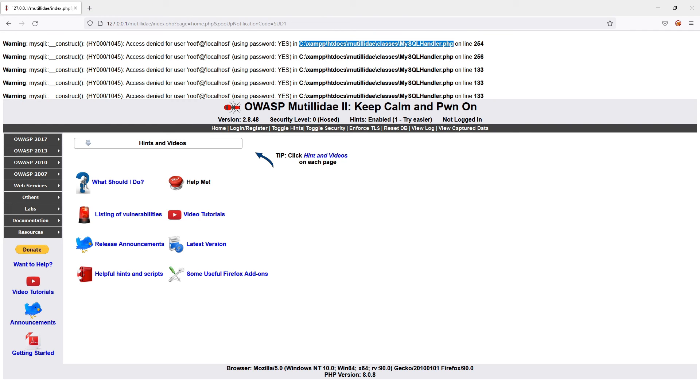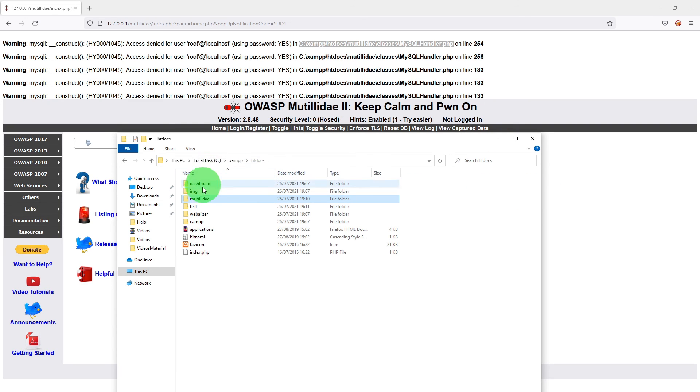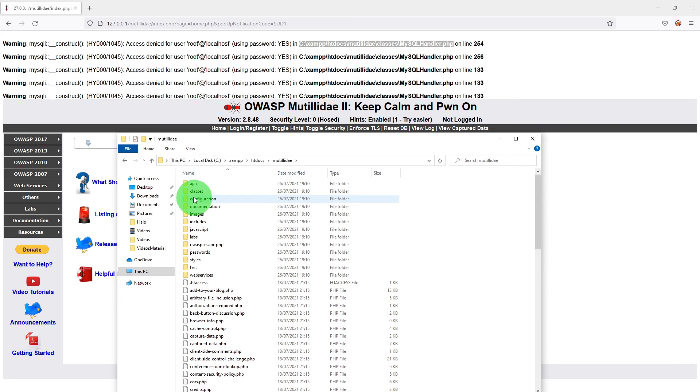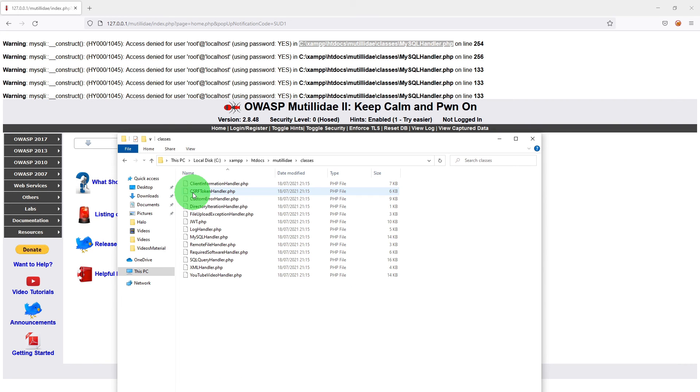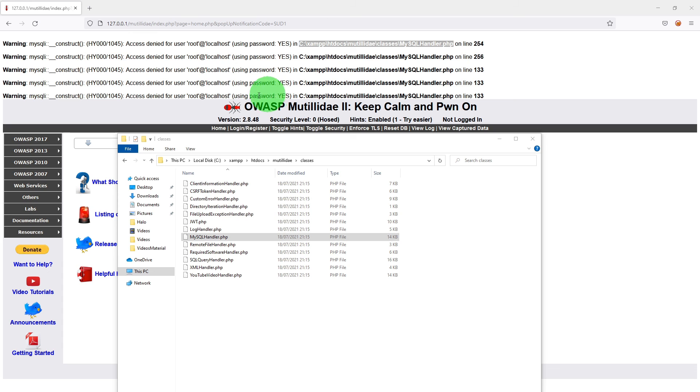Let me open that file. If we go to Mutillidae, classes, MySQLHandler.php and edit it in notepad. We need to go up to the database password.